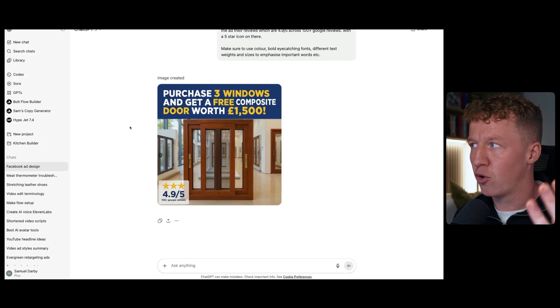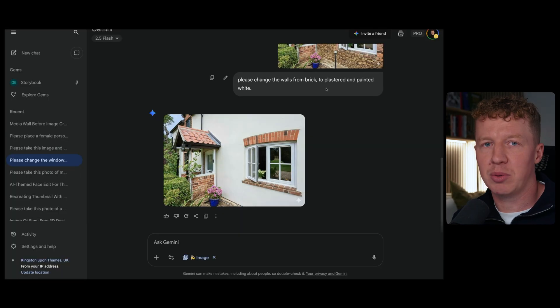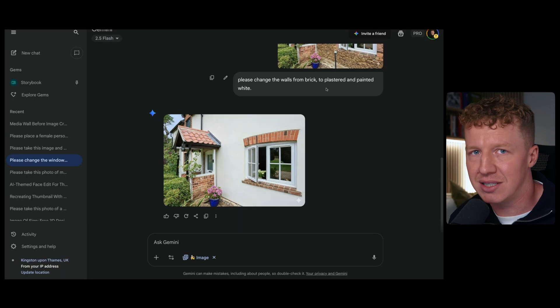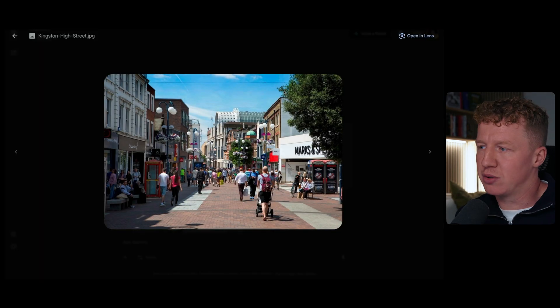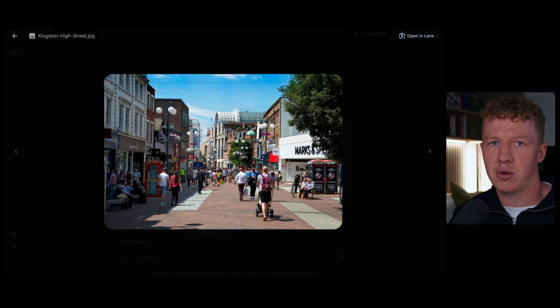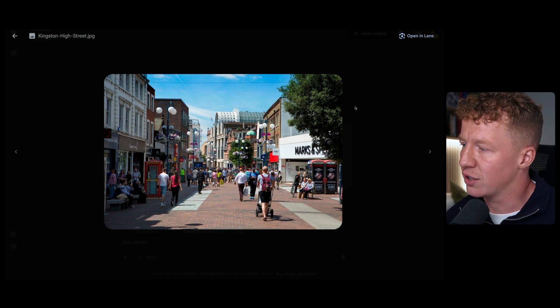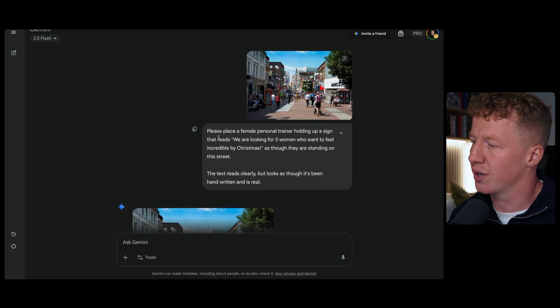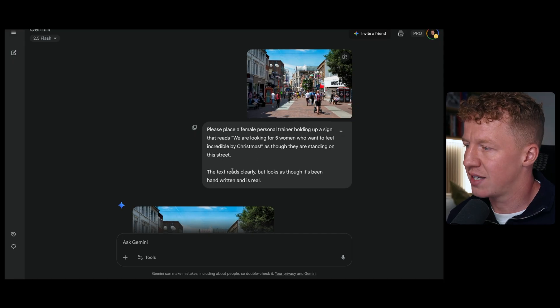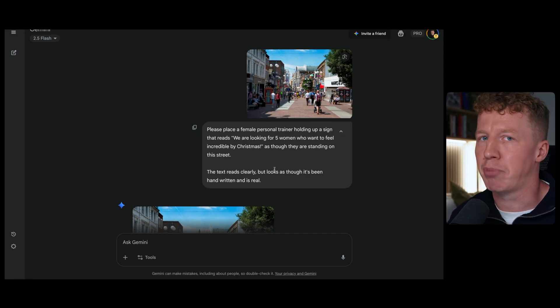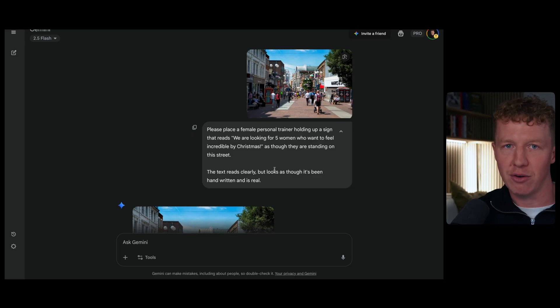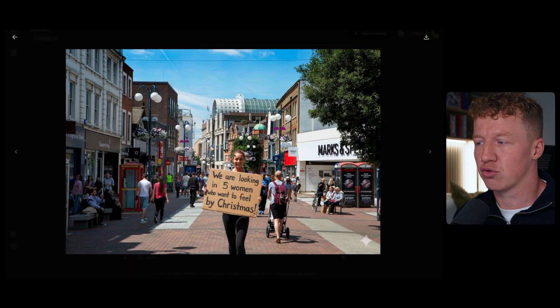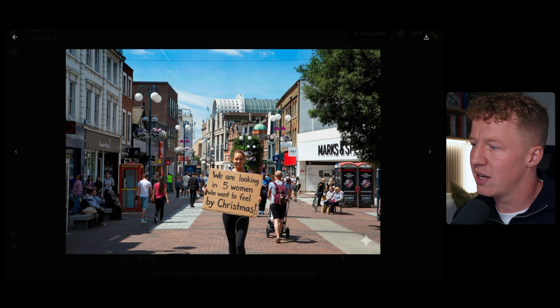Now let's move on to solution number four. This is creating personalized location-based ads. And this one is extremely effective and I use this all of the time. We know that using landmarks in our ads massively increases ad performance. Now for this one, I'm going to be using Google Gemini. What I've done is uploaded a photo of my local town. I live in Kingston, which is in southwest London. So I just went to Google Images and I found a photo of Kingston. You could obviously prompt it to generate that photo for you, but I wanted it to look as realistic as possible. So this is a photo of the high street in Kingston. And what I've done is I've said, please place a female personal trainer holding a sign that reads, we are looking for five women who want to feel incredible by Christmas as though they are standing on the street. The text reads clearly, but looks as though it's been handwritten and it's real. Now you can actually do this both ways. The way I've done it is I've chosen to upload the background, but you could actually upload the foreground and you could ask it to place that foreground on a different background. So you can see the images come back. That looks real. You cannot tell me that doesn't look real. The lighting, the angles, everything, the light shining off her face, it all looks extremely realistic. However, it got the text wrong.